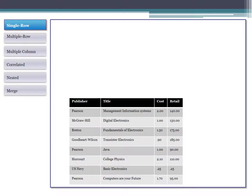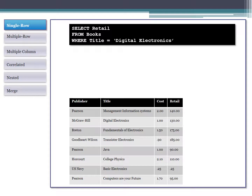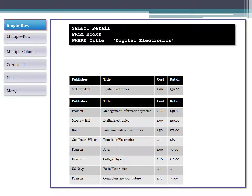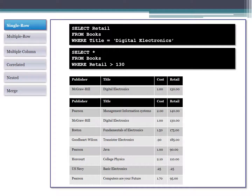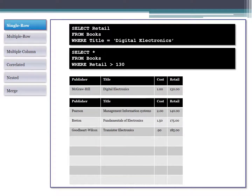First, we're going to talk about single-row subqueries. These are the simplest ones. Before talking about subqueries, consider this: if I want a list of all books with a price more than the Digital Electronics book, which is $130, step one is to query for the retail price of that book, and step two is to do a query where retail is greater than $130.